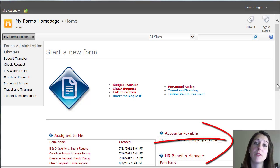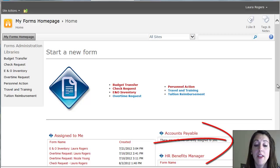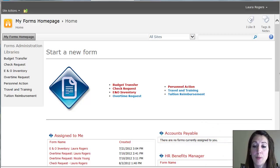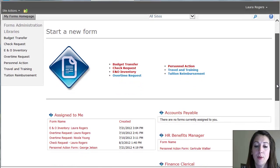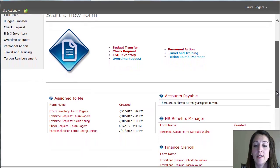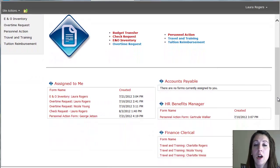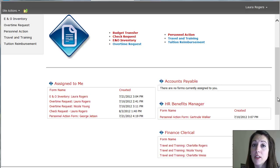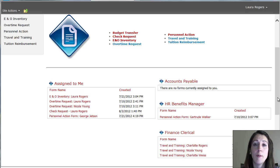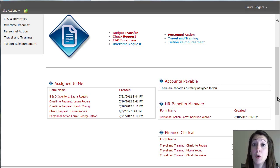So sometimes forms get assigned to an individual and they end up in the assigned to me section. And then sometimes they get assigned to a SharePoint group like Accounts Payable or HR Benefits Manager. And those are groups where there are multiple people in the group and one person in the group has to go ahead and just take a form and approve it and do whatever they need to do with it.